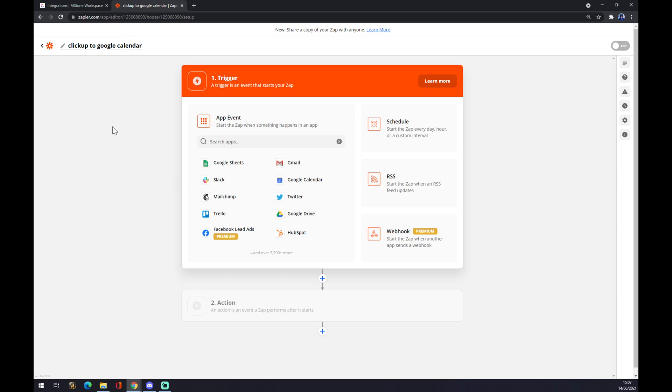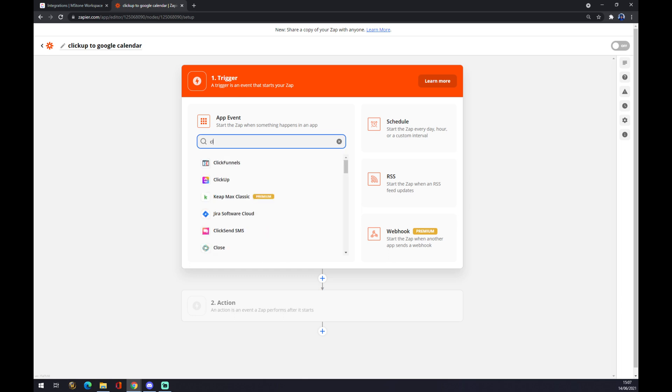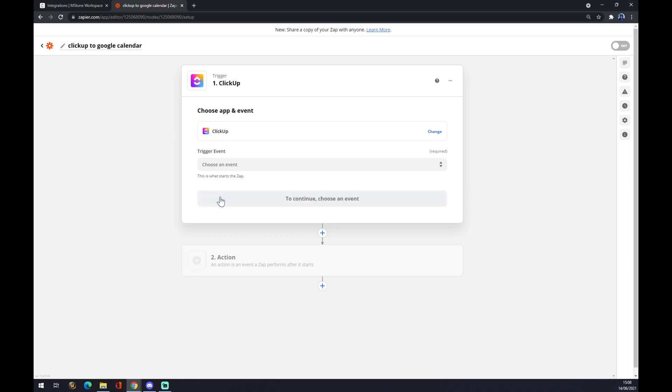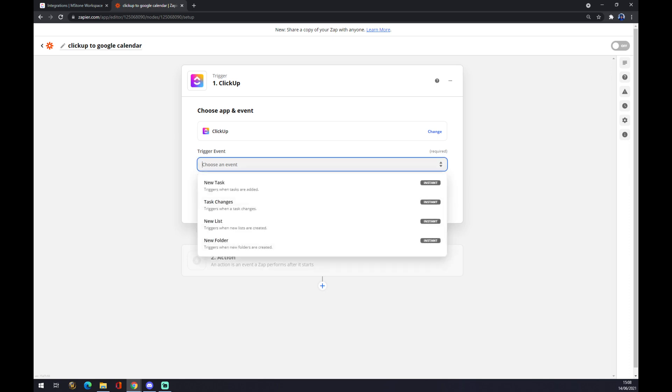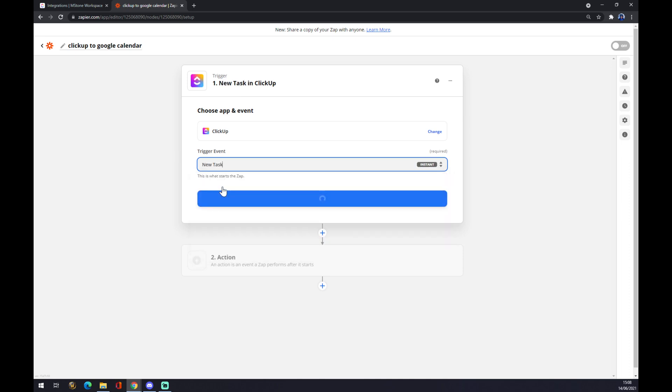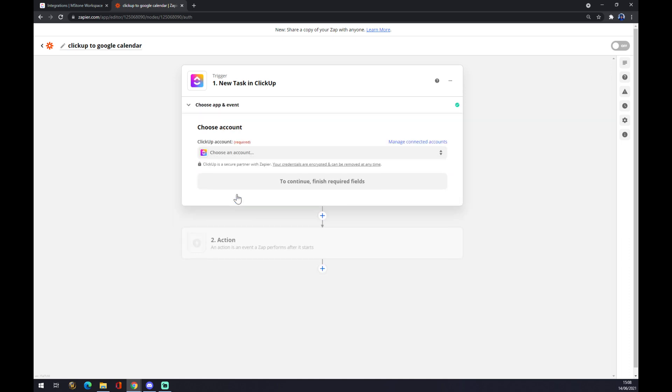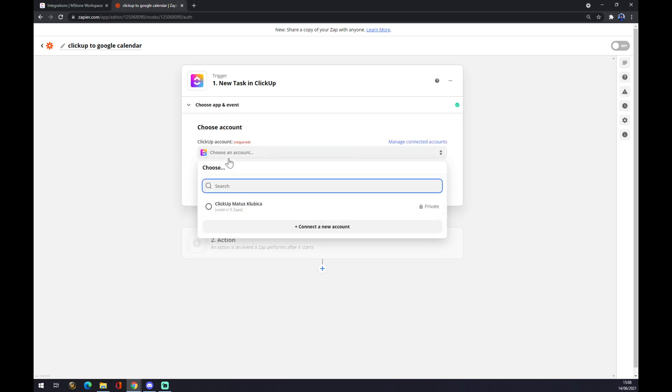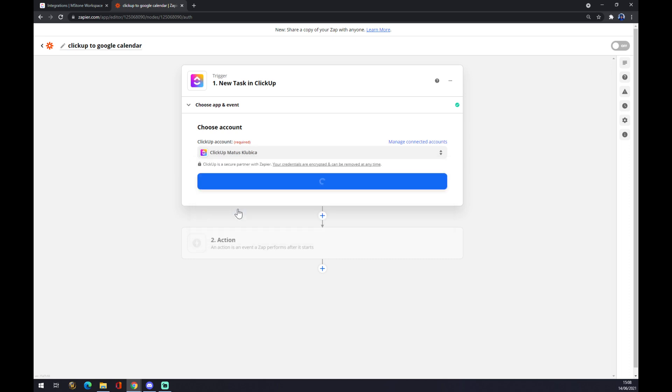And now, as you can see, there's a first trigger we have to fill in. Our first trigger will obviously be ClickUp. We use the search engine and find ClickUp. Now we want to set up a trigger - what will need to happen to trigger an event on the opposite side. Let's say there's a new task. We want to continue. Now we have to log in with the account that we already created on the workspace in ClickUp.